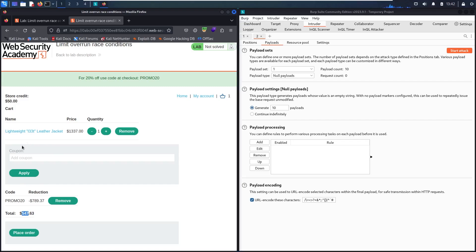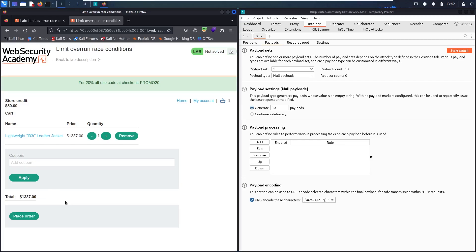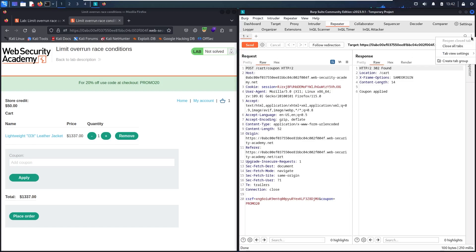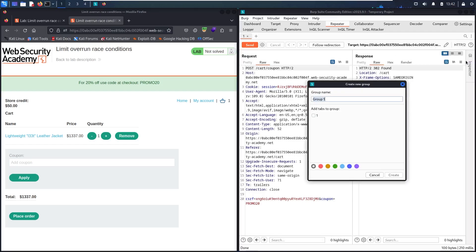What I'm going to do, I'm going to use a method in Repeater to apply many requests at the same time. First, let me remove this coupon. Now let's go to the Repeater. Now I'm in the Repeater. First, let me create a tab group. I'm going to call it Race Conditions.